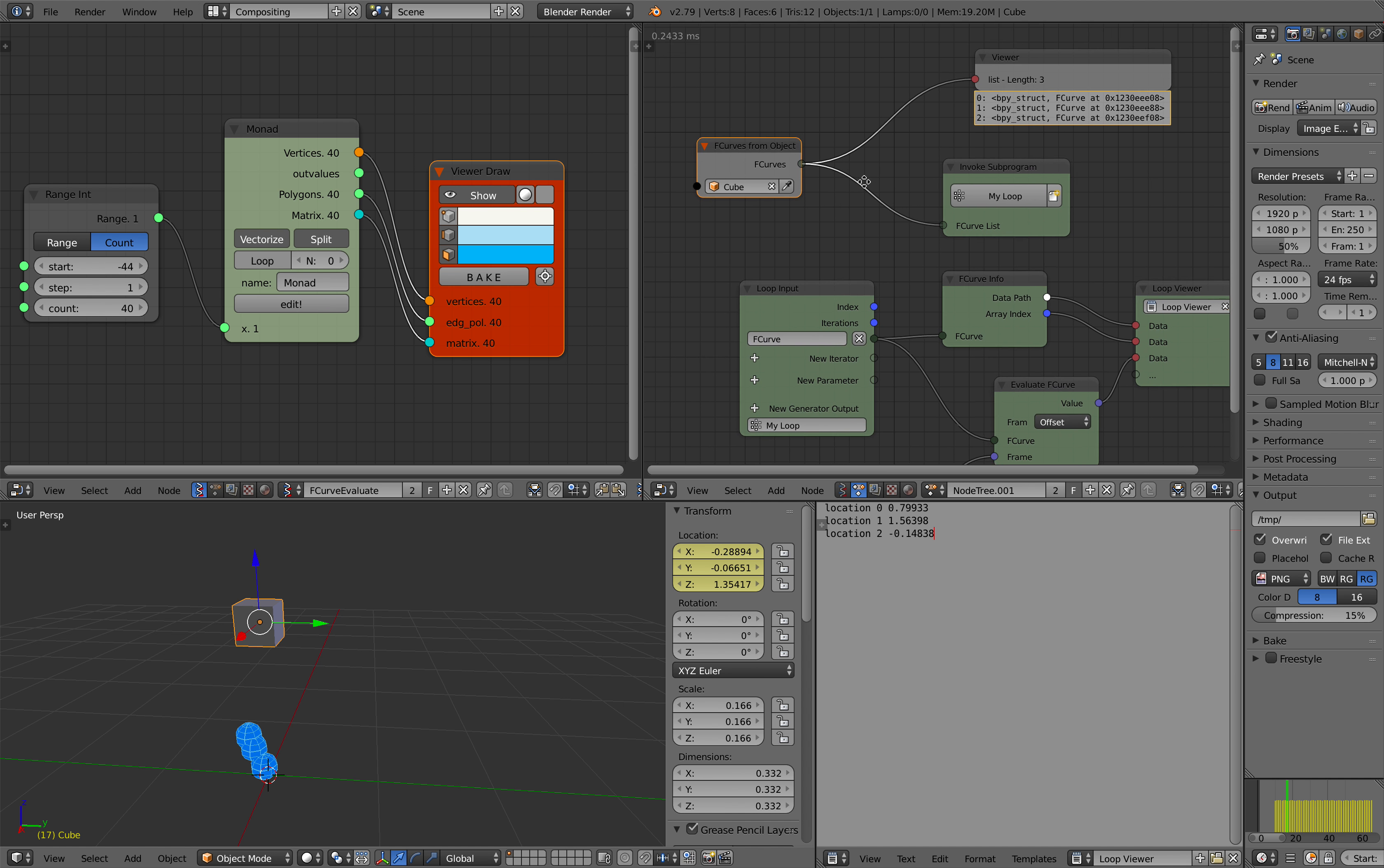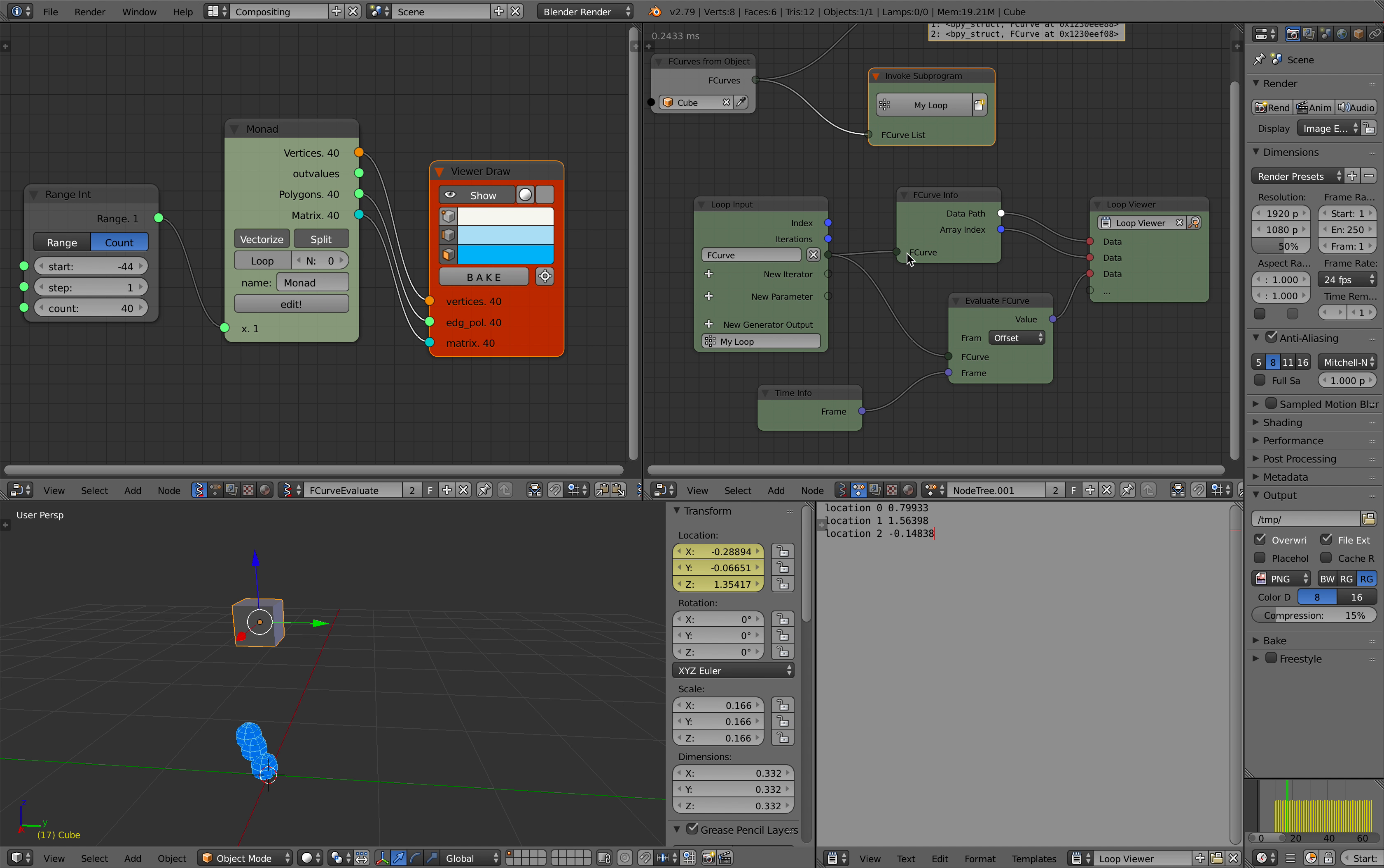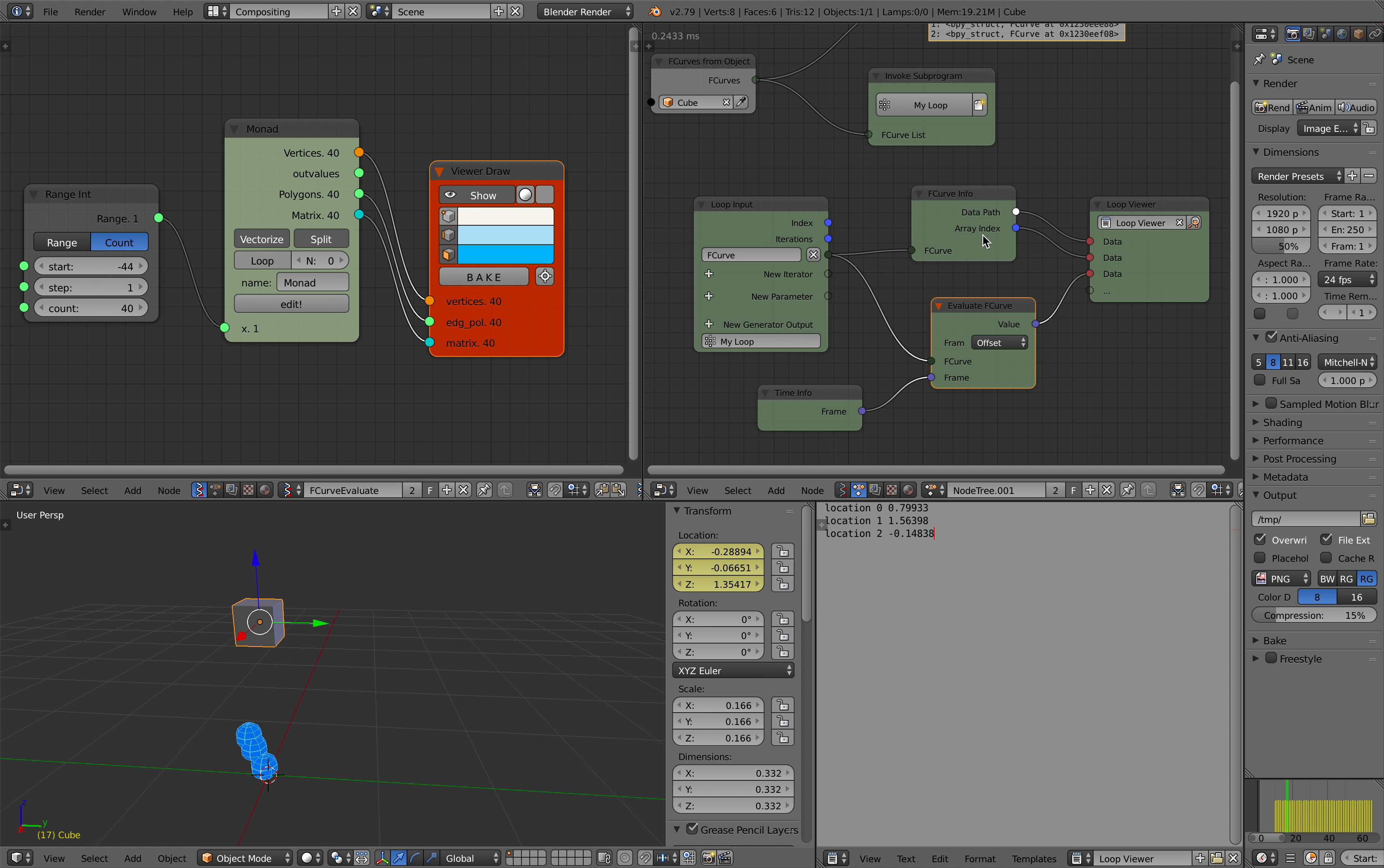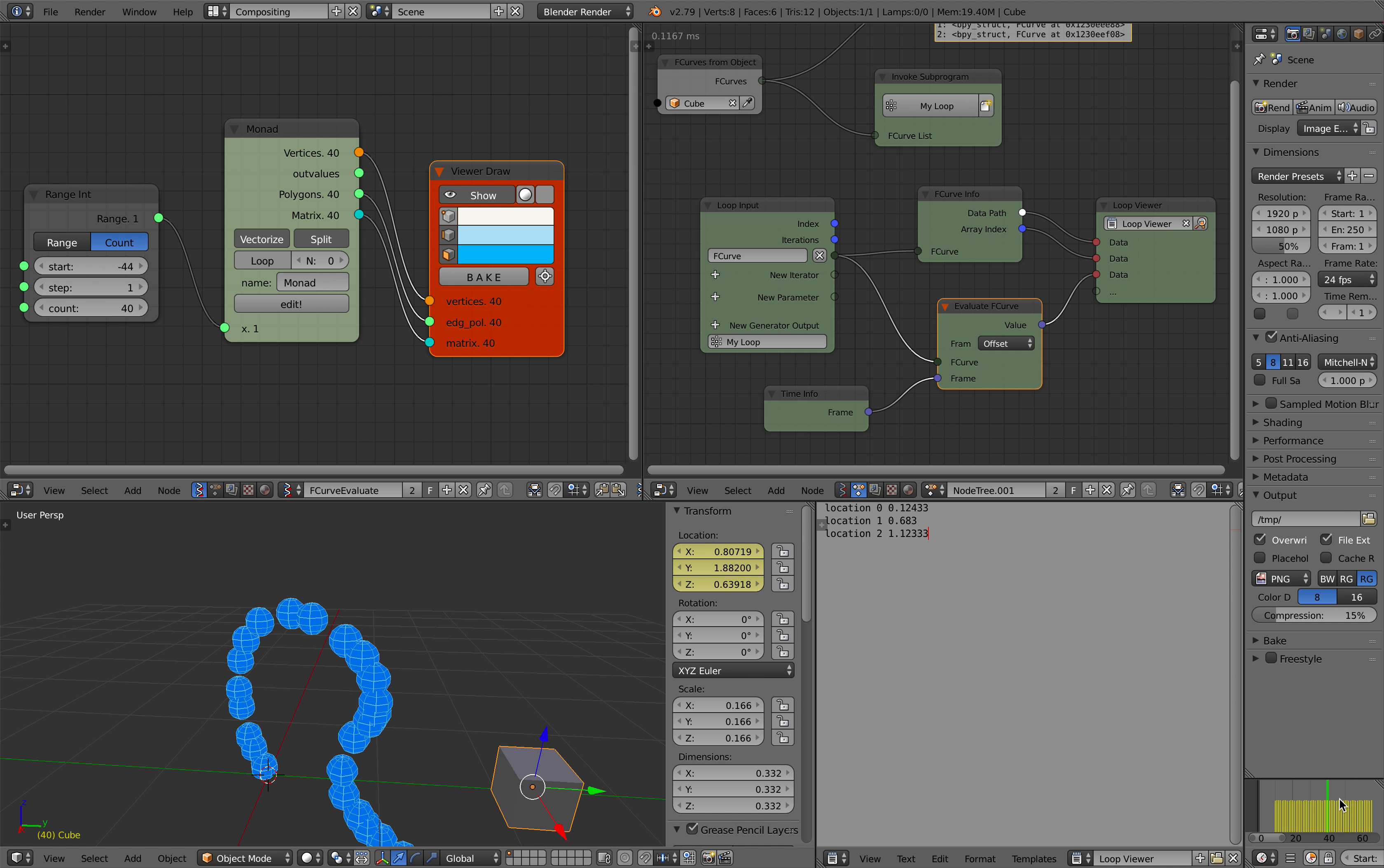And then the f-curves go inside the loop, and inside the loop we are monitoring the data path and then the index and then the value based on the frame. The changing value of XYZ location. So that's the animation nodes part.